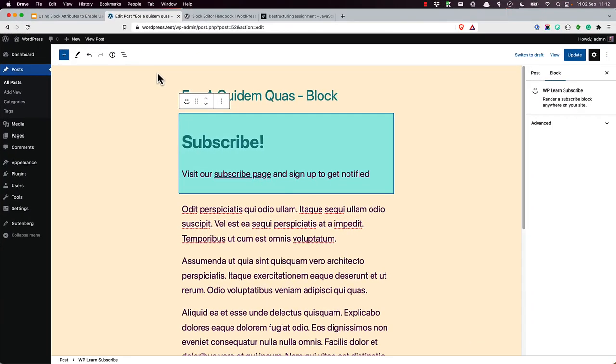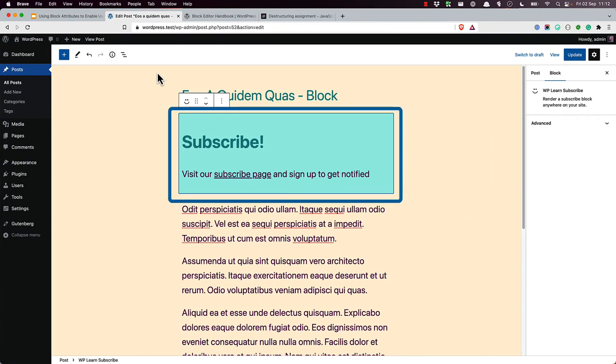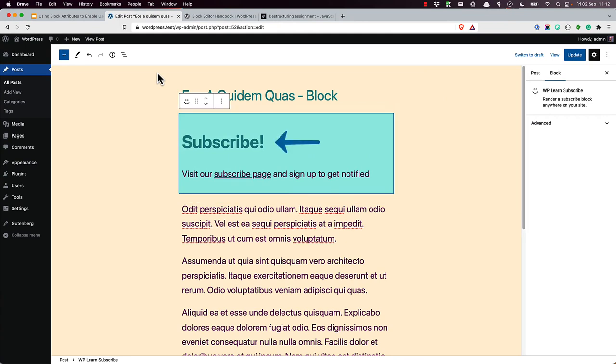Let's say you have a subscribe block that needs to be updated to support attributes. The current block generates HTML content only, a header element with the heading subscribe, and a paragraph that contains some text and a link to a URL on the site. You want to be able to allow the user to update the heading text of the block when it's added in the editor. To do this, you first need to add some attributes to the block.